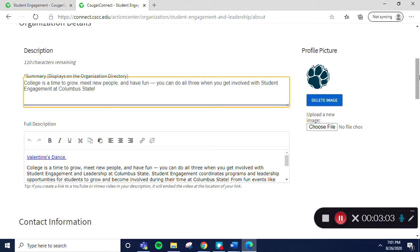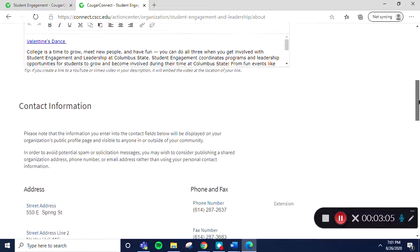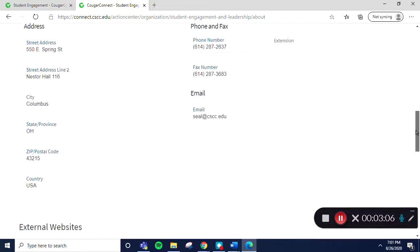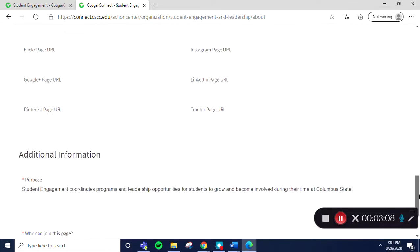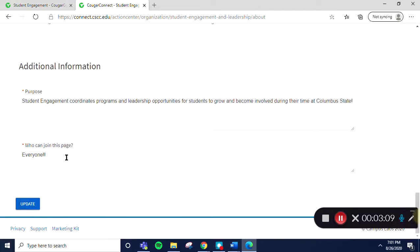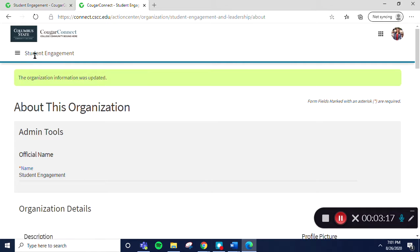When you have made all of the changes that you need, make sure to scroll to the bottom of the page to select Update. A little green box will pop up on the top of the page that serves as a confirmation that the information has been updated.